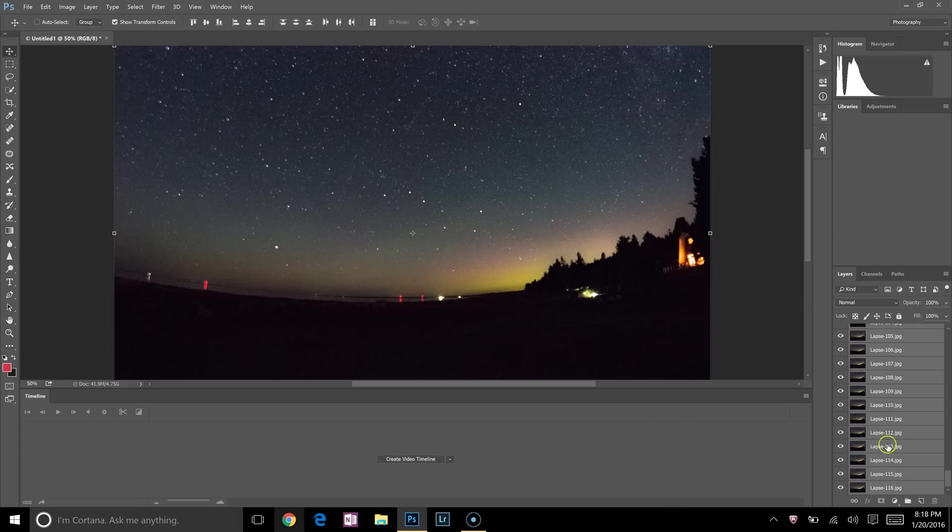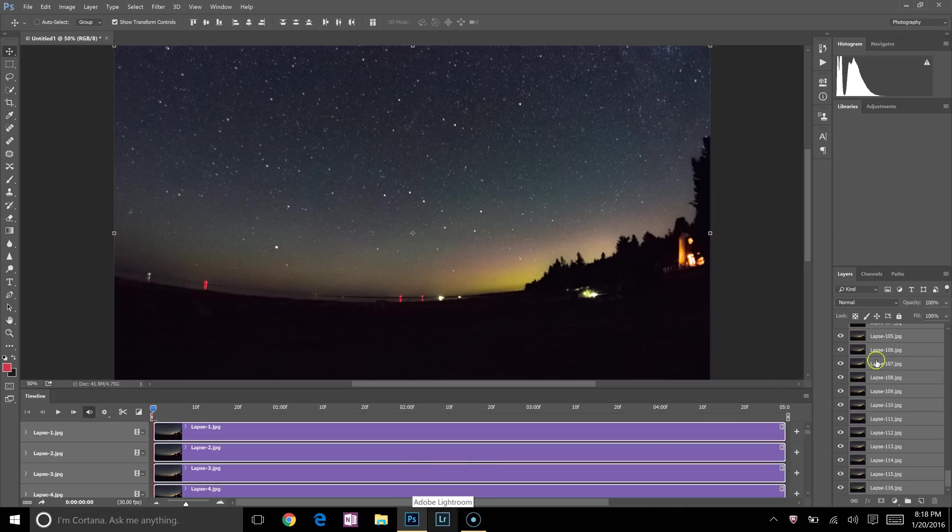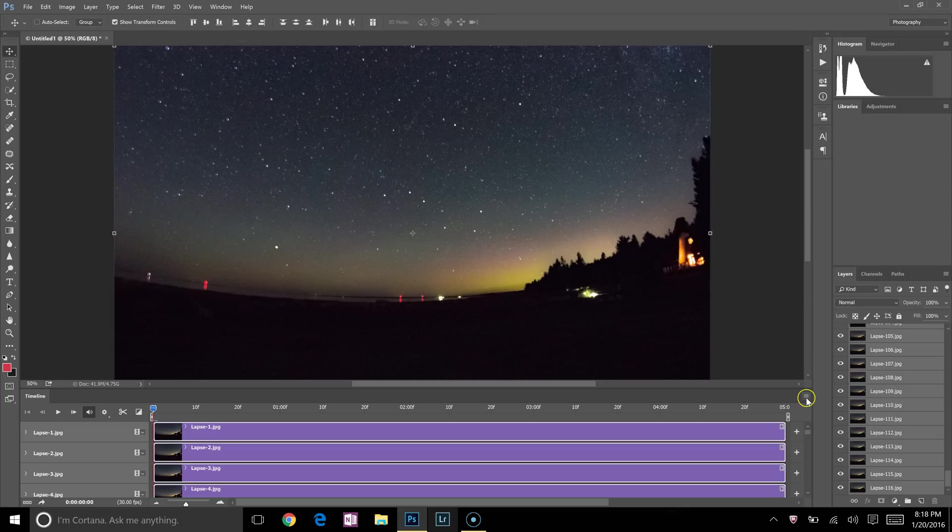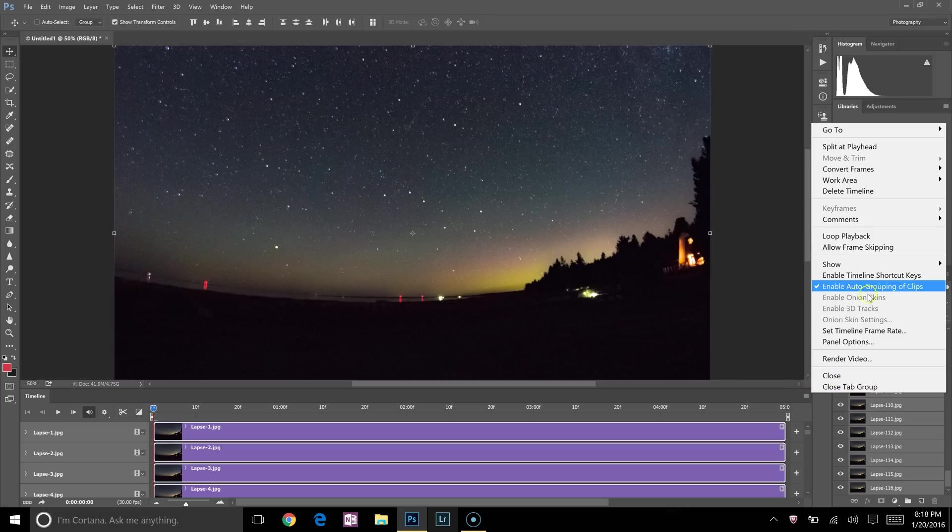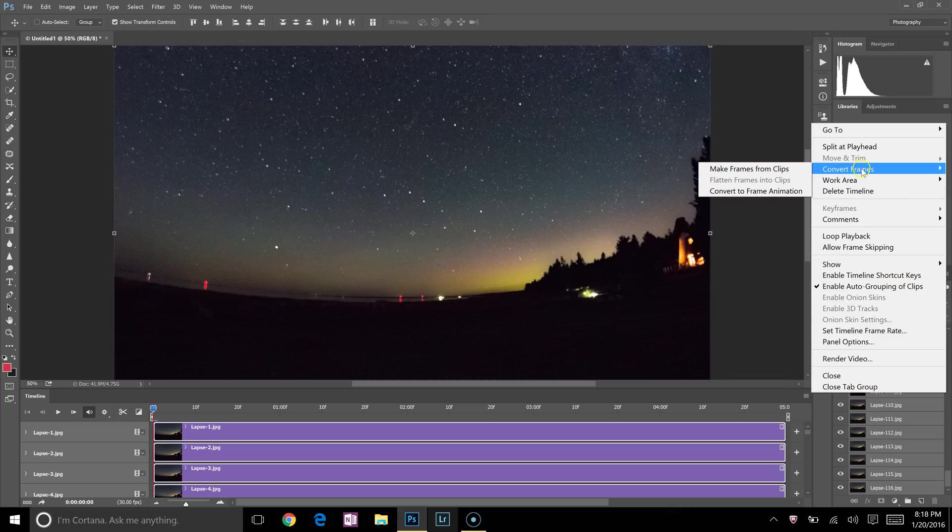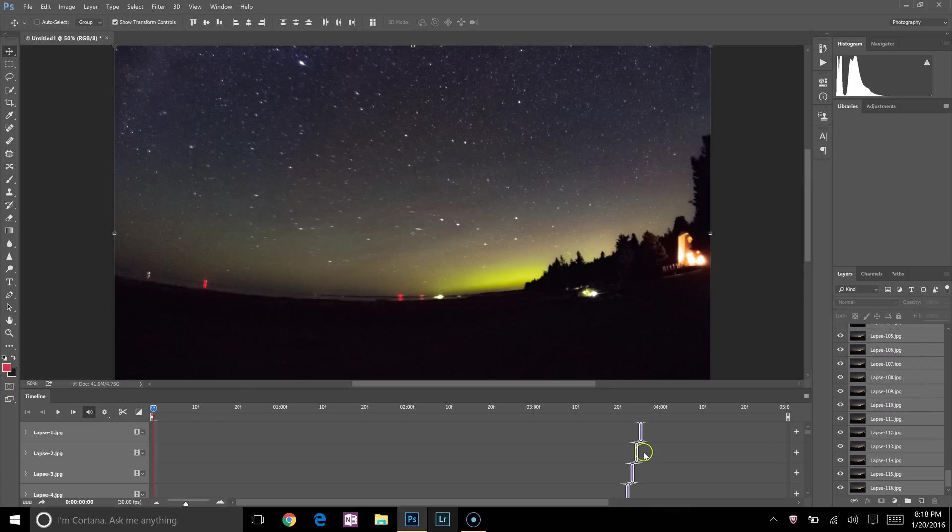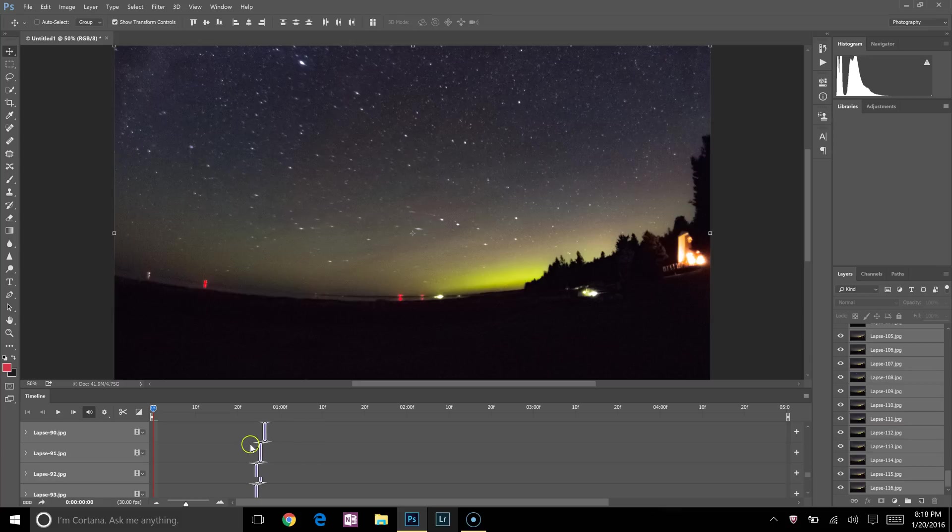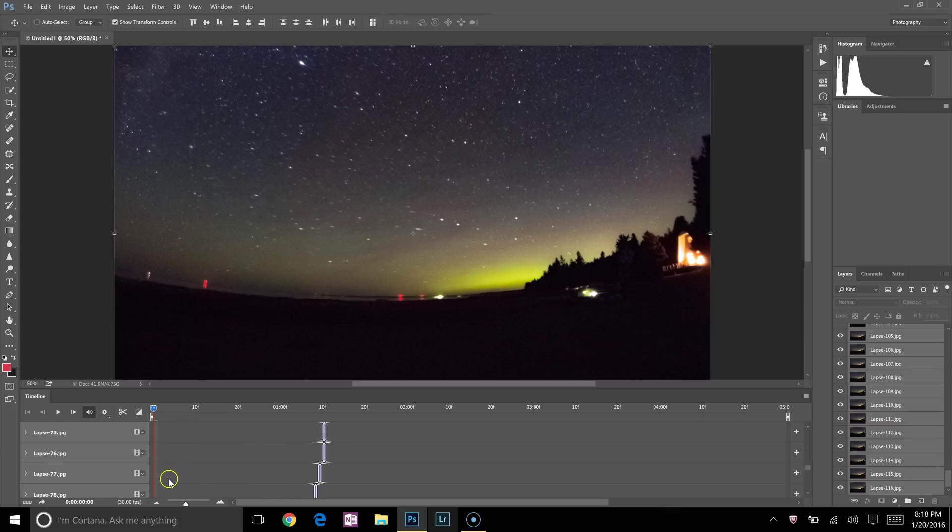Now, still with all these layers selected, click on Create Video Timeline, and that's going to move all these layers over here into video frames. Now to organize these better, what we'll have to do is click right here on this little panel menu icon. Then we'll go up to Convert Frames, Make Frames from Clips. So that makes it like an actual video, so all the layers, all the pictures aren't playing at the same time—that puts them in a frame state.